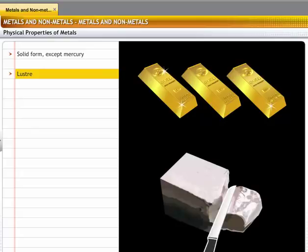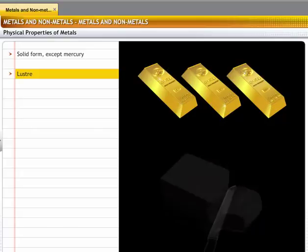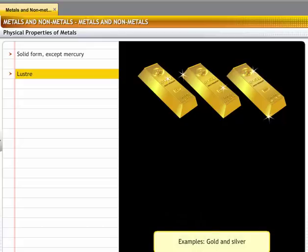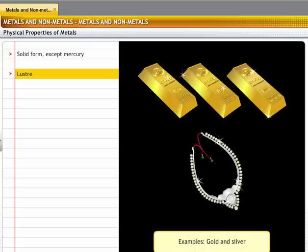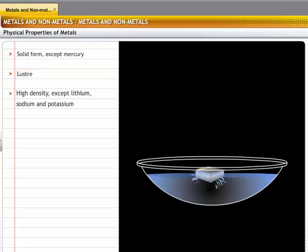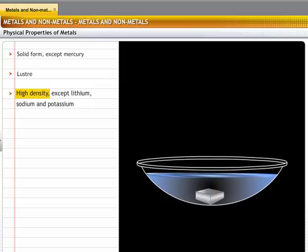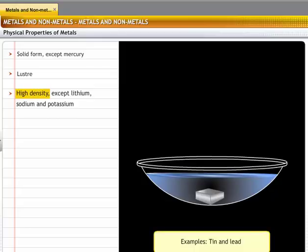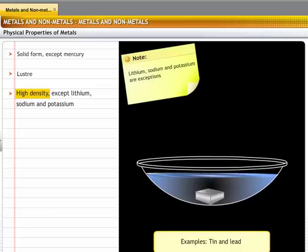Metal surfaces shine when they are freshly cut. For example, gold and silver are popularly used for making jewelry because of their luster. Metals have high densities and therefore tend to sink in water. For example, tin and lead sink in water. Exceptions to this rule are lithium, sodium and potassium, whose density is lower than that of water and hence they do not sink.